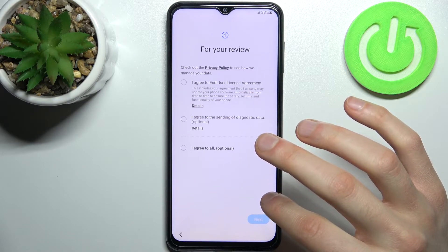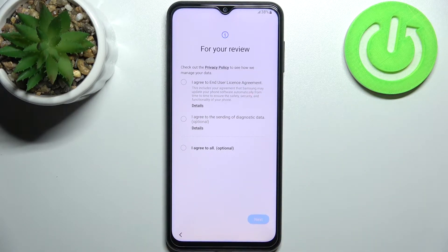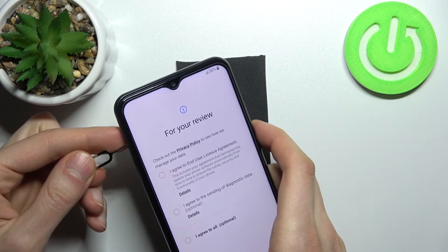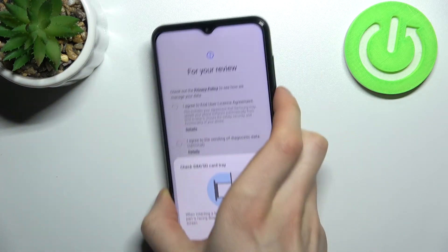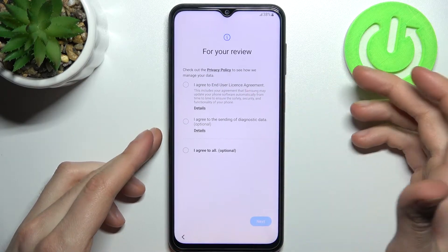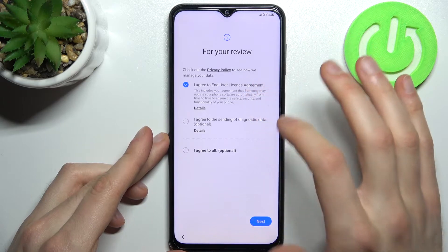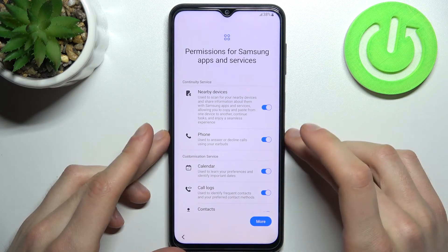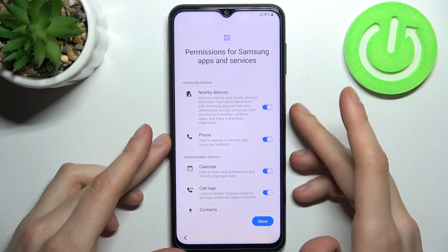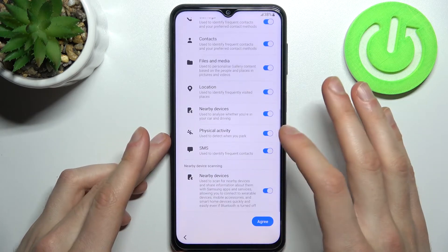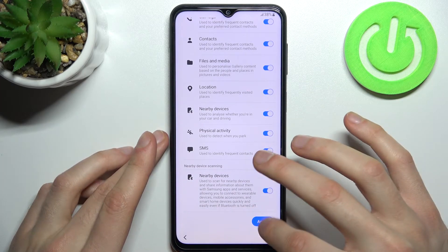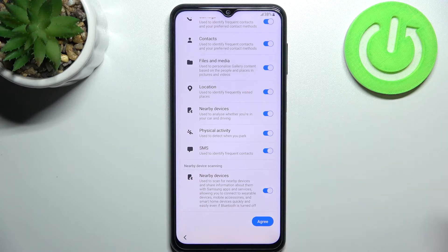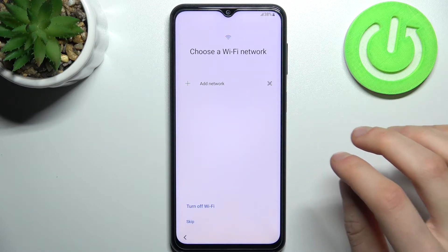Wait — I have a SIM card inside my Samsung, so it's prompting me to enter details. Okay, never mind. Then you have to agree with the End User License Agreement — tap Next. Then you have to give permissions for Samsung app services; you can enable or disable some of them as you wish. I'll just leave them as they are — tap Agree.